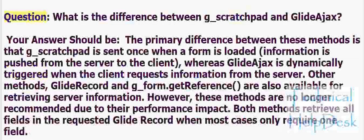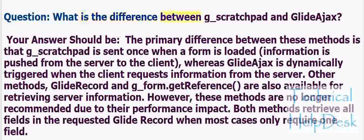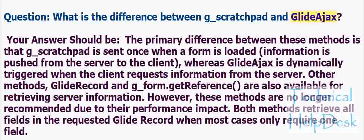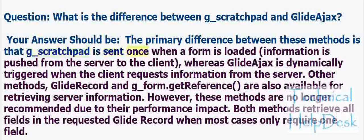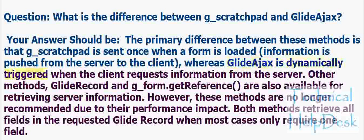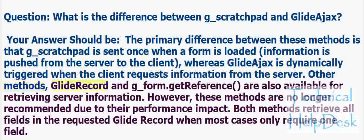Question: What is the difference between g_scratchpad and GlideAjax? Your answer should be: The primary difference between these methods is that g_scratchpad is sent once when a form is loaded, information is pushed from the server to the client, whereas GlideAjax is dynamically triggered when the client requests information from the server. Other methods, GlideRecord and g_form.getReference, are also available for retrieving server information.